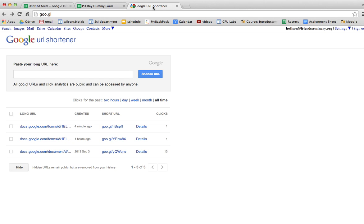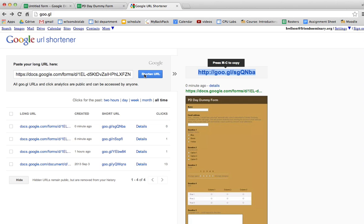However, if you have a Google account you have access to Google dot GL which is a link shortener. So I can paste that long link, go to shorten URL.